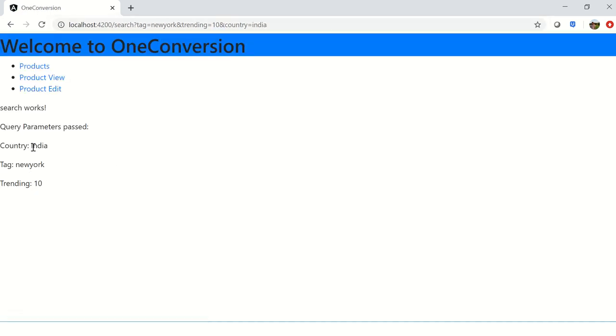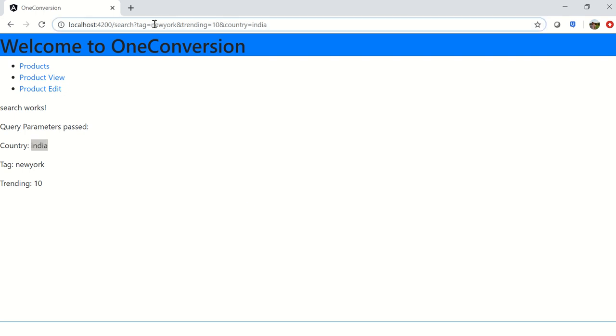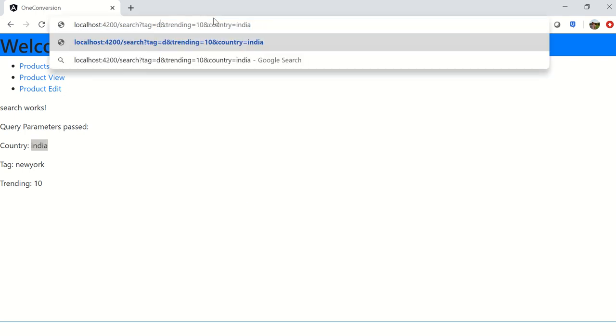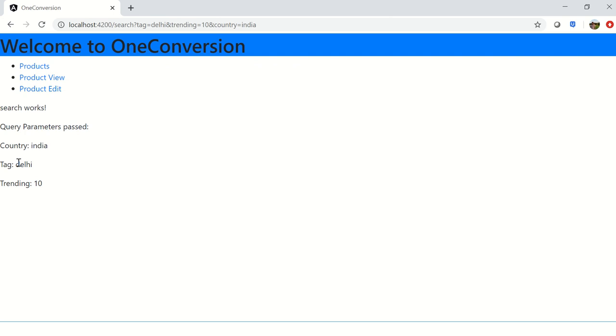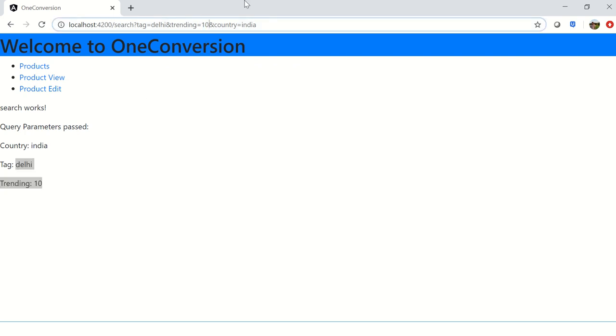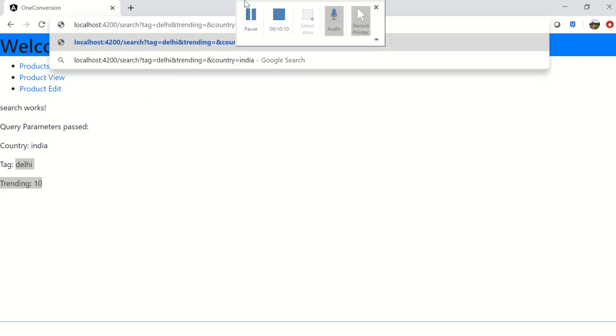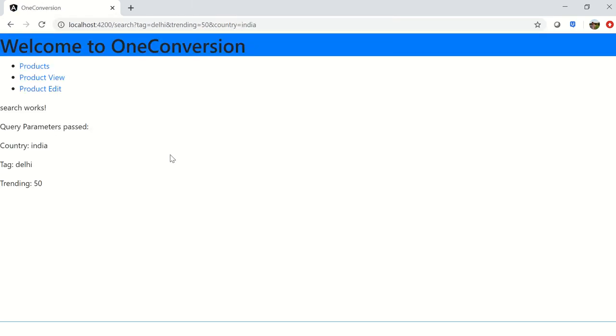Now let's say India. Country got changed to India. Now I am going to change tag to Delhi, so now it is Delhi. Now I want 50, so now we have 15.